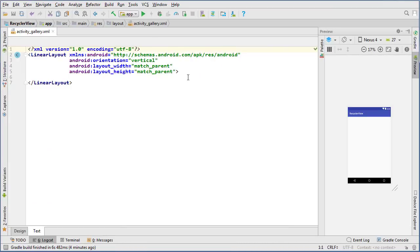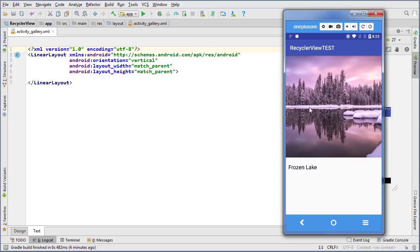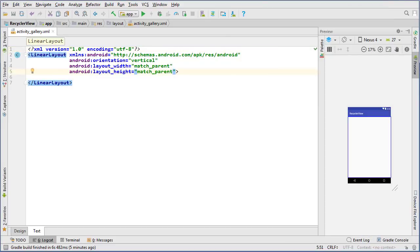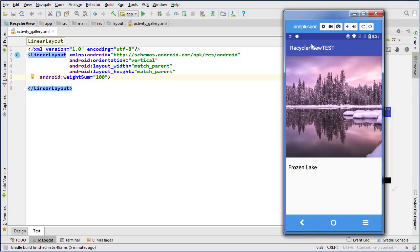I chose a linear layout because I'm going to stack the widgets vertically and use a weight sum to control how much height each occupies. So to our linear layout we're going to add a weight sum of 100, meaning there are 100 units occupying the entire vertical height of our layout.